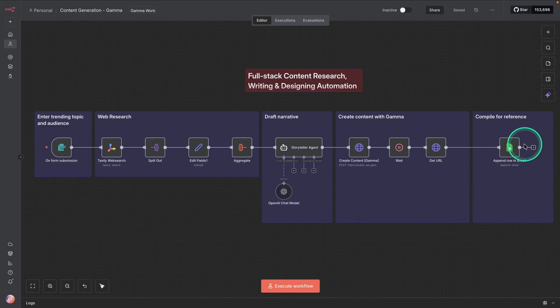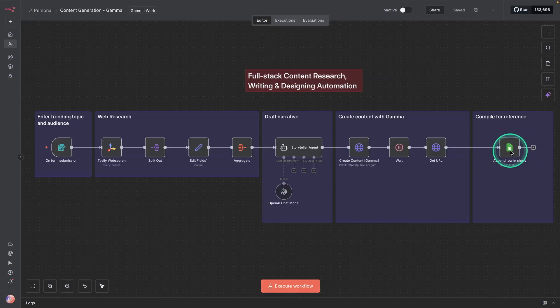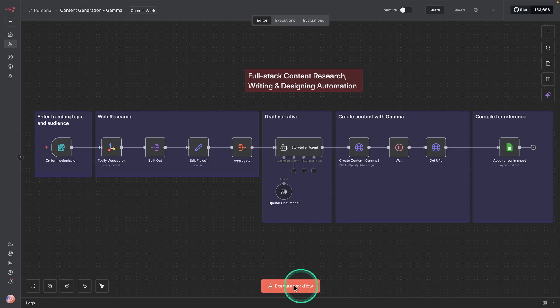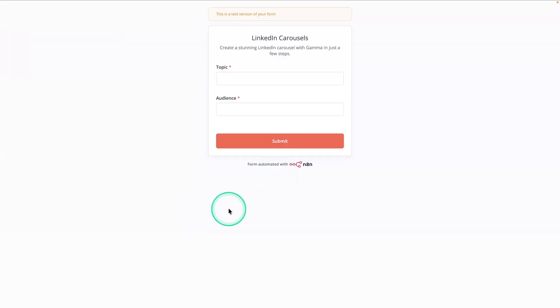And finally, we're going to compile some information and links so that we're documenting all of these assets that we're generating. So let me show you how this workflow works. And so I'm going to go here and execute workflow. And I'll be sharing this workflow with you all so that you can go and test it yourself.